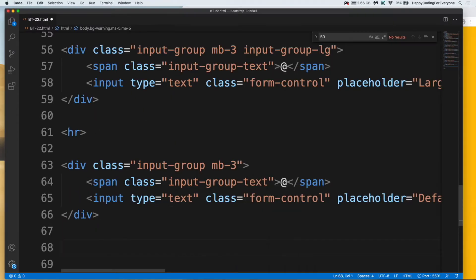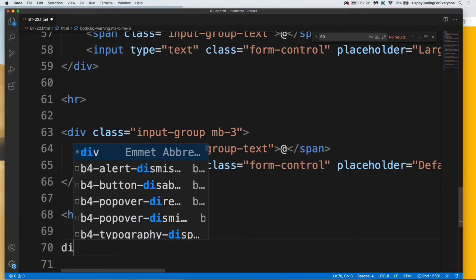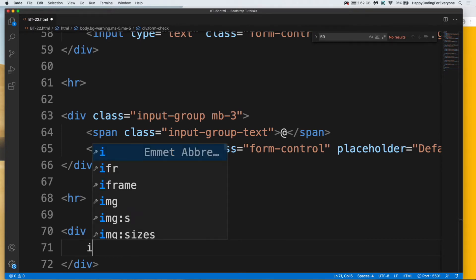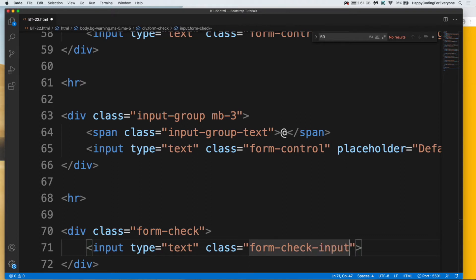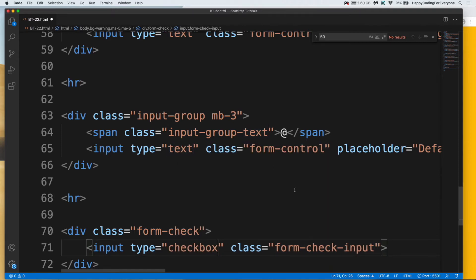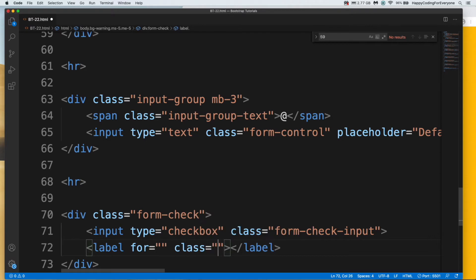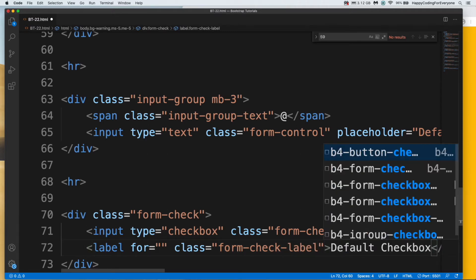Let's have a look at form check. Let me put an hr again. I need to create a div with class name form-check. Let me add an input with class name form-check-input, and the type must be checkbox too. And let's add a label with class name form-check-label. Default checkbox — let's save it and have a look at it.